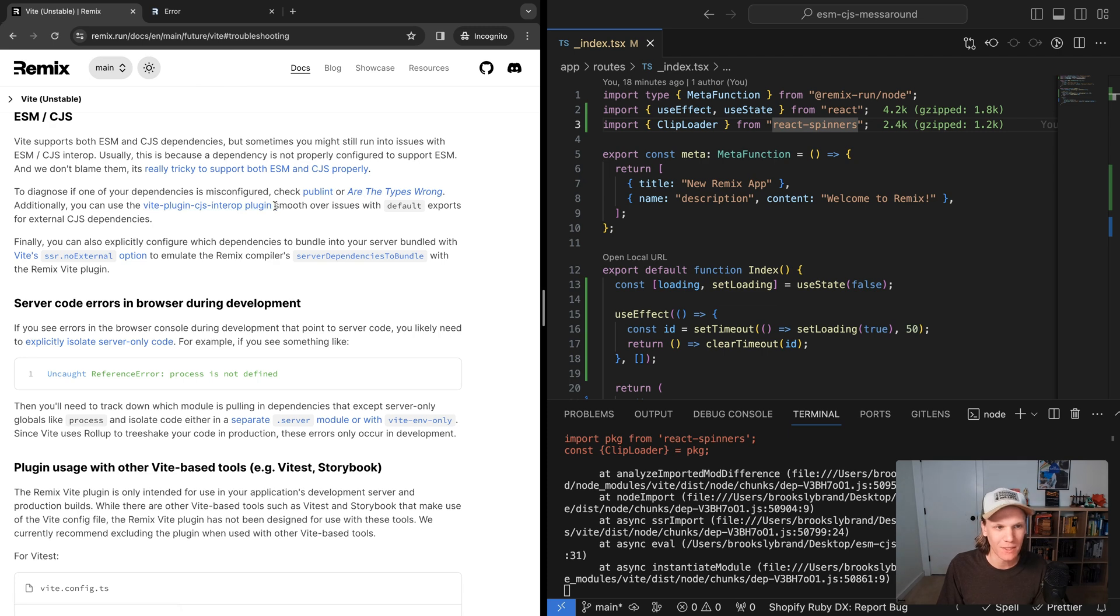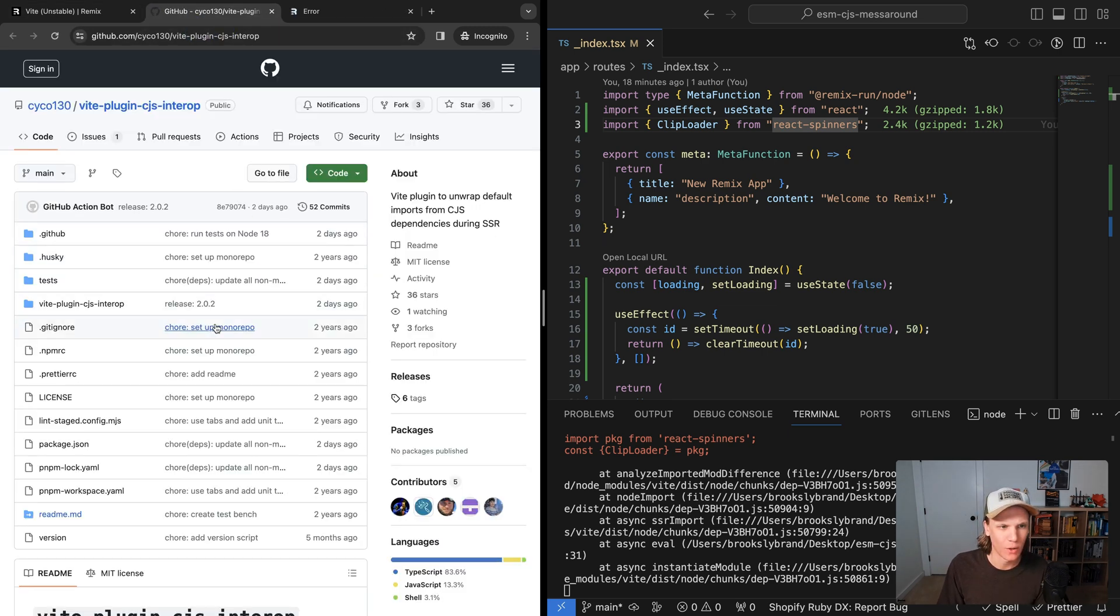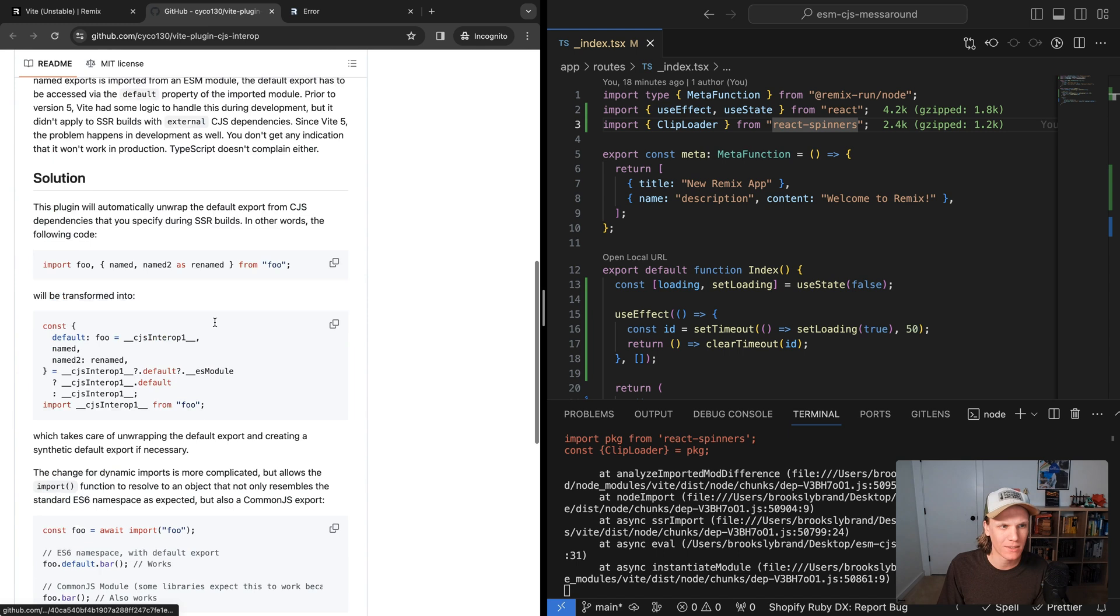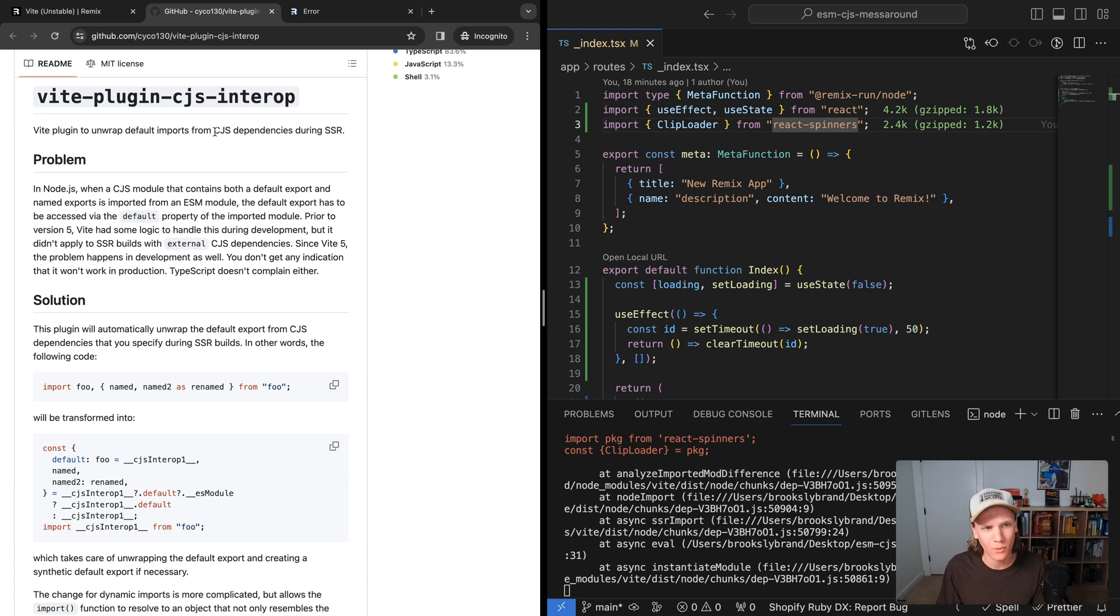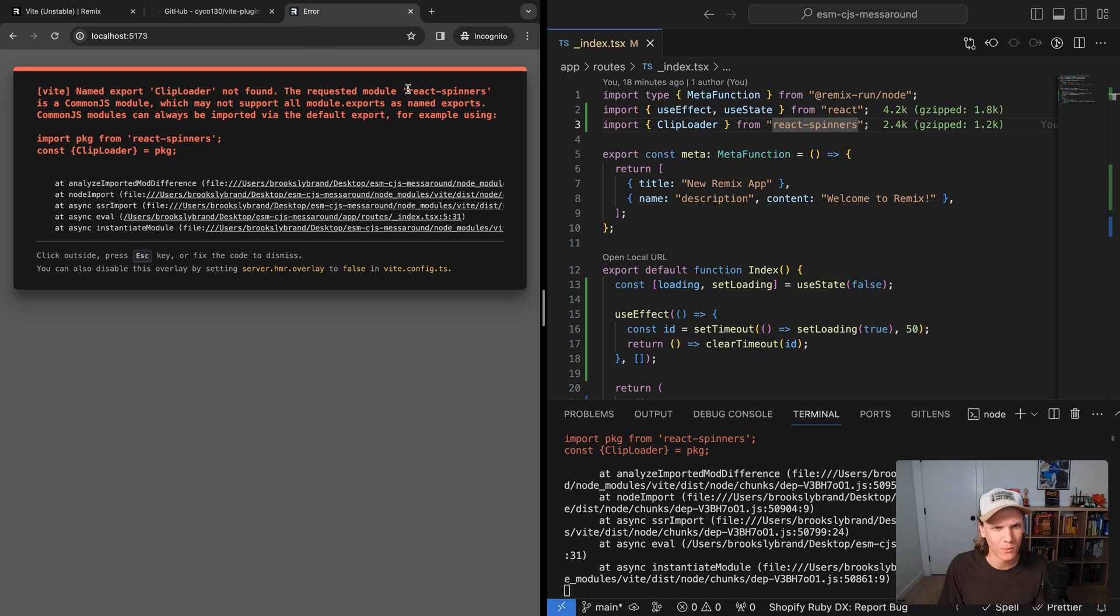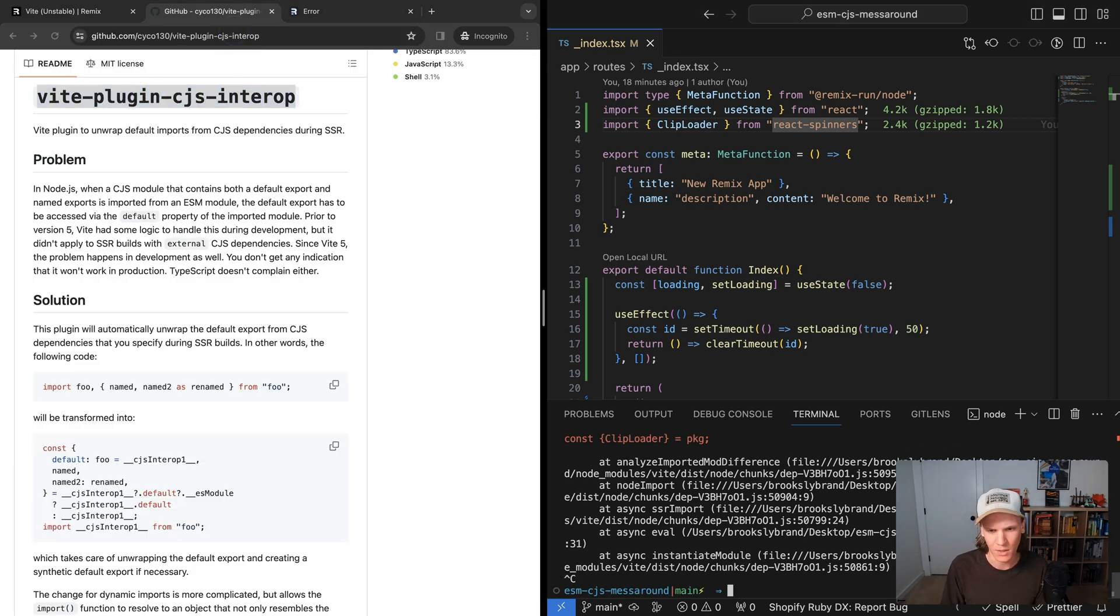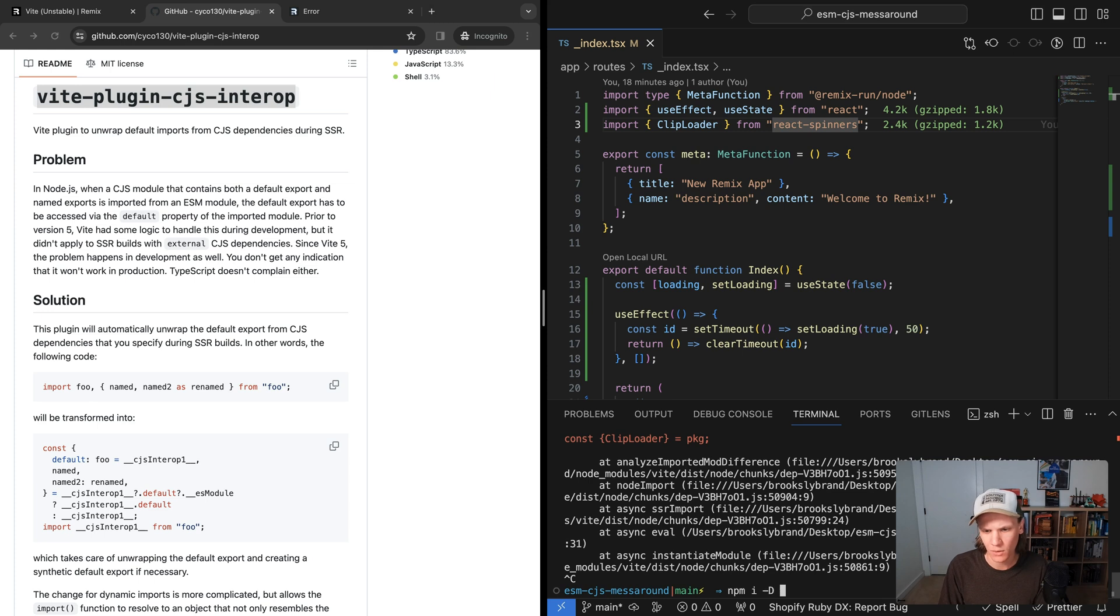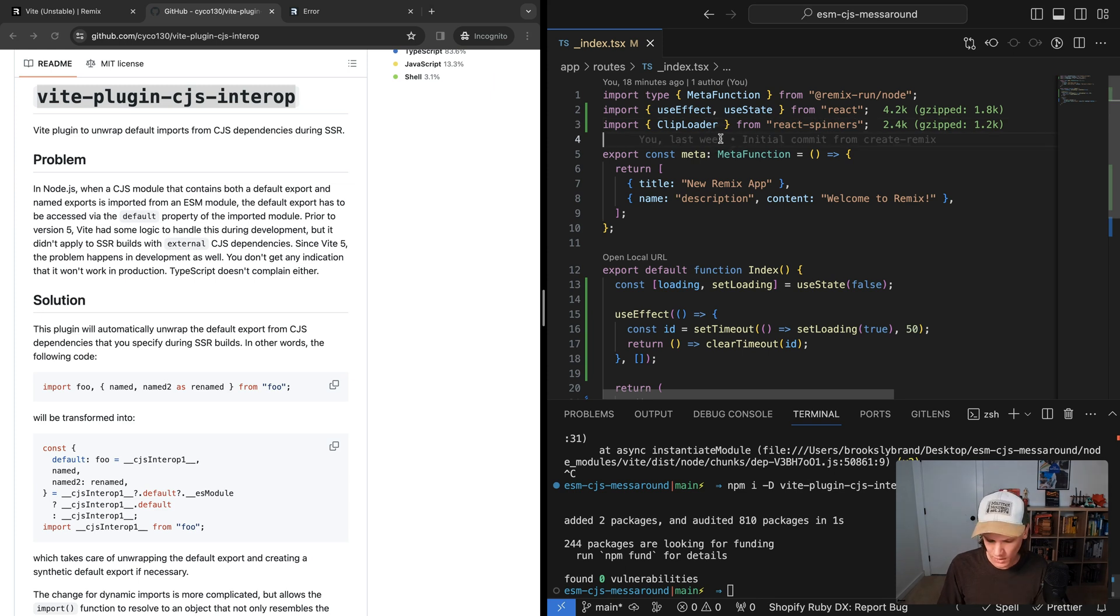The first one is to use this Vite plugin CJS interop plugin. So if we open up the docs on this, it'll explain the problem. And it'll talk about how this Vite plugin is used to unwrap default imports with CJS dependencies during SSR. So that kind of sounds a little bit like what we're dealing with. We're dealing with some things about how the module is set up and some named exports and all that stuff. So let's try this Vite plugin CJS interop. I'm going to stop the server and do npm install -D vite-plugin-cjs-interop.